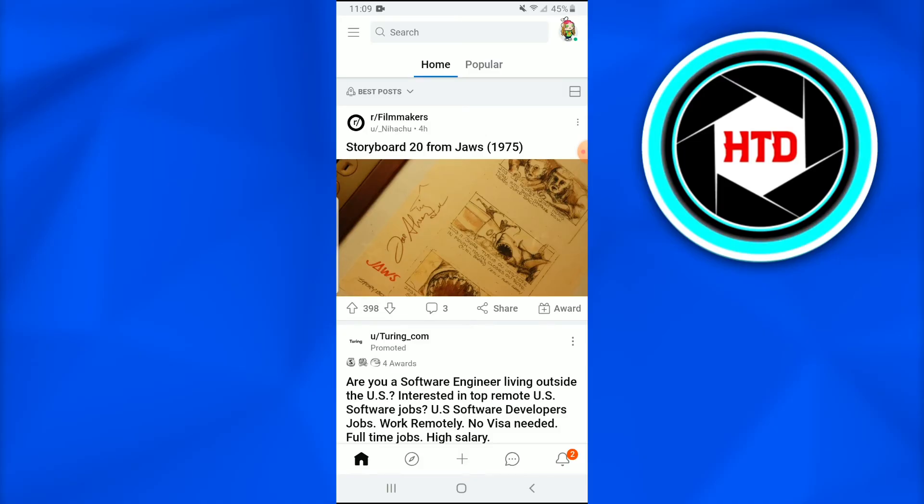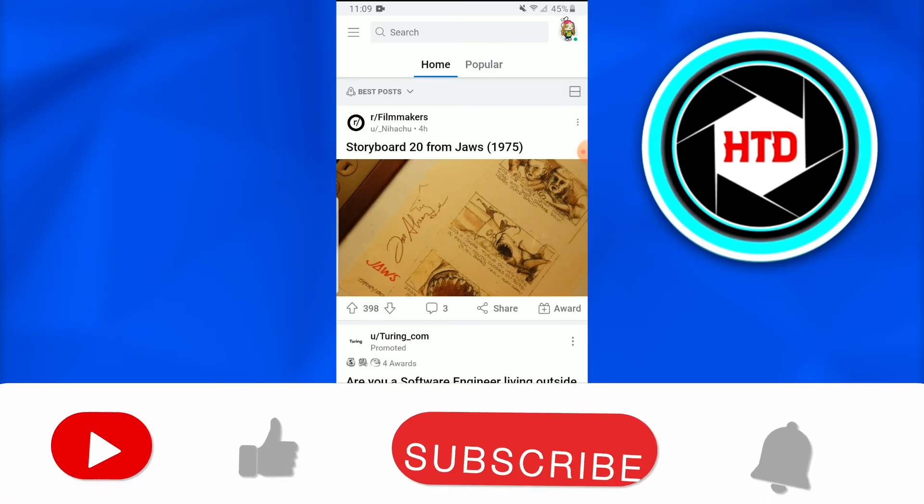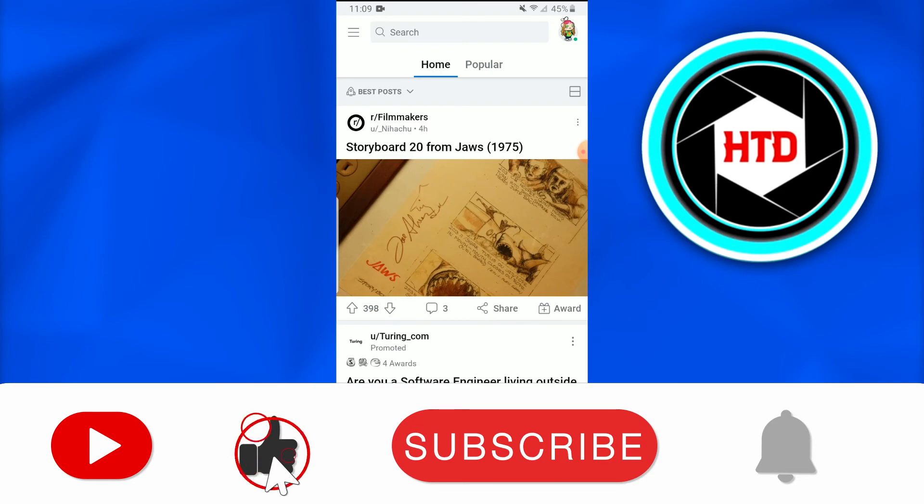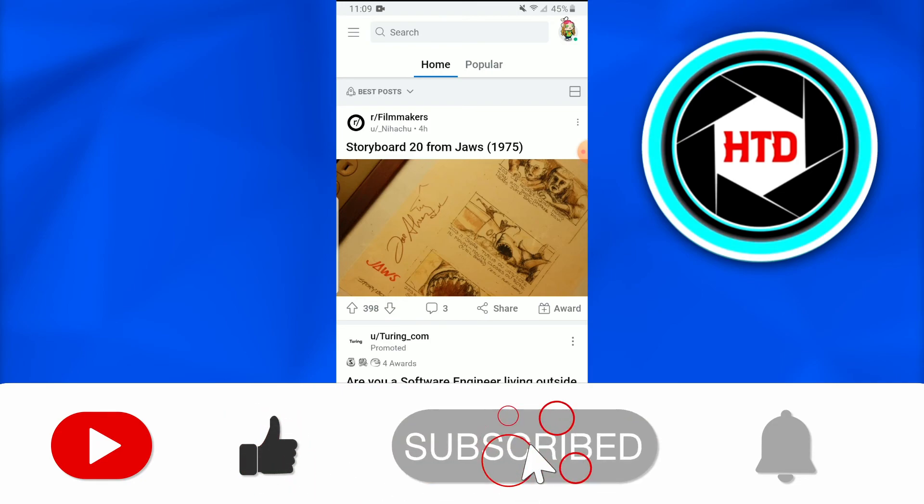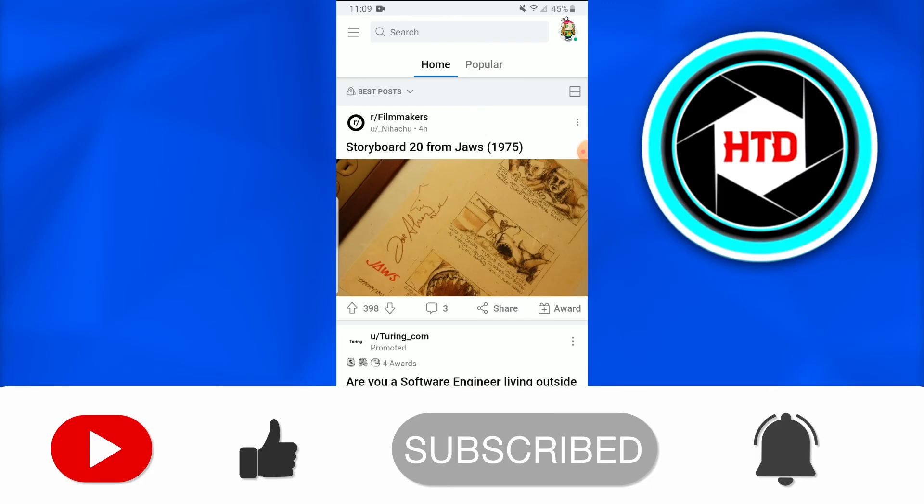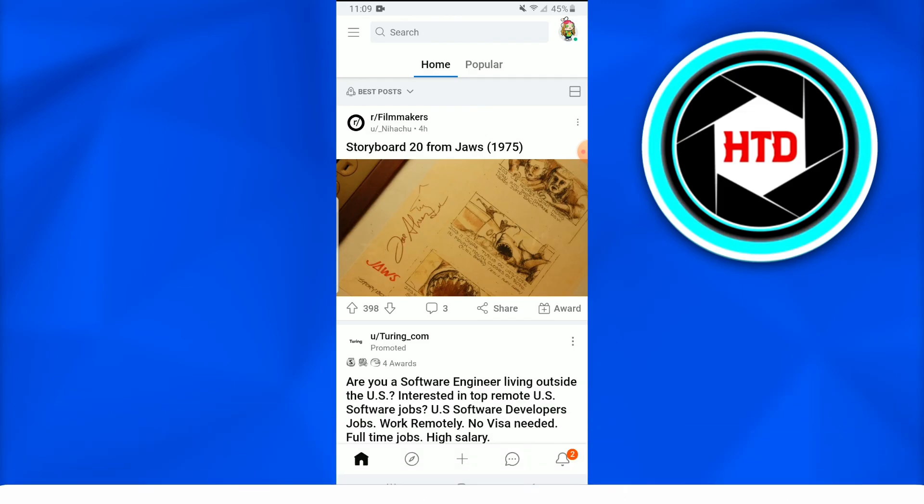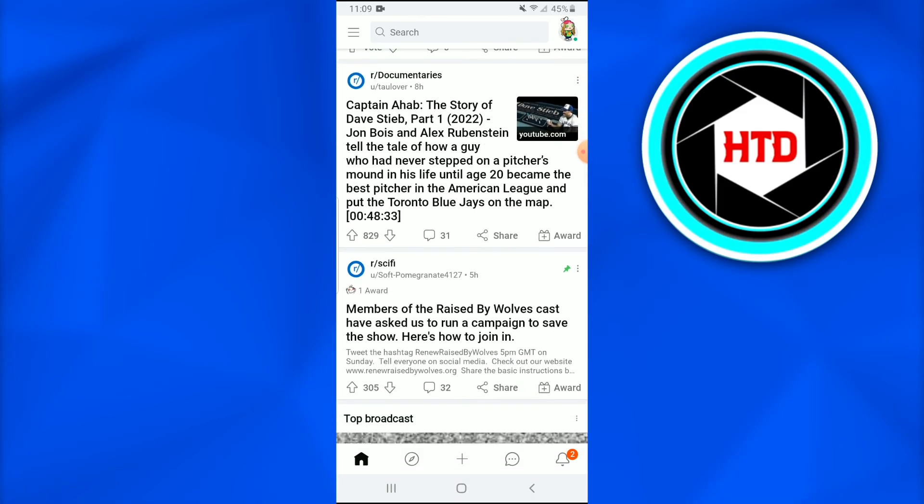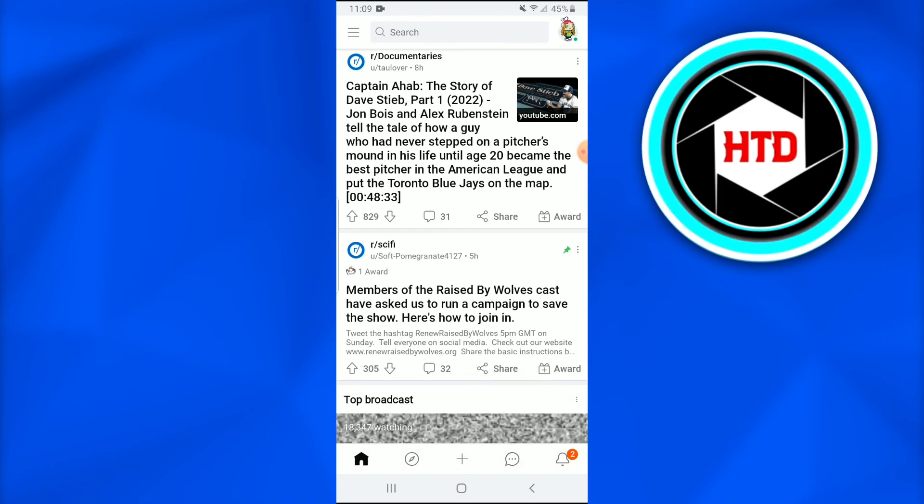Moreover don't forget to like, comment, share and subscribe to the YouTube channel and don't forget to hit that bell icon so that you can get amazing video notifications. That's it till next time peace.